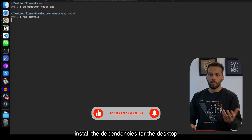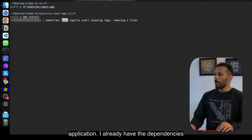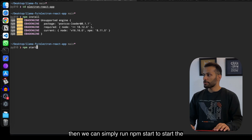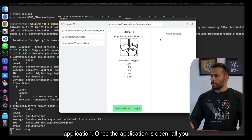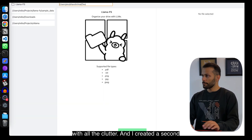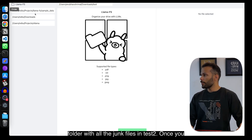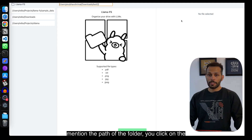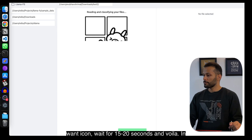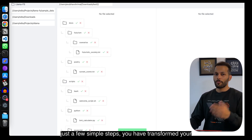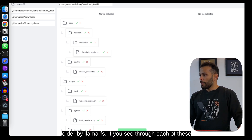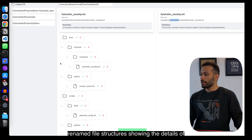To run the desktop application, go into the electron-react-app folder inside the LlamaFS library and run npm install to install the dependencies. I already have the dependencies installed, so I'll skip this step. Then simply run npm start to launch the application. Once it's open, mention the path of the folder with all the clutter — I created a second test folder called test2 with junk files. Enter the path, click the wand icon, wait 15 to 20 seconds, and voilà — your cluttered downloads folder is transformed into neatly organized folders by LlamaFS.